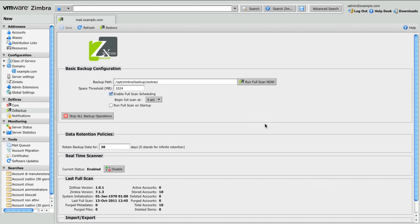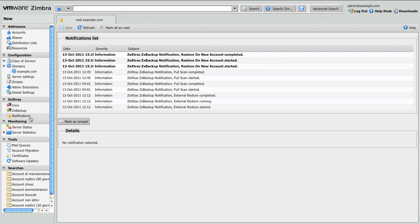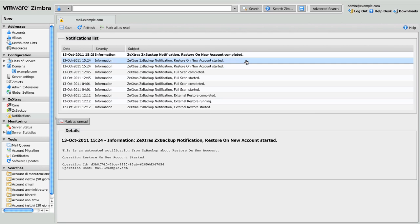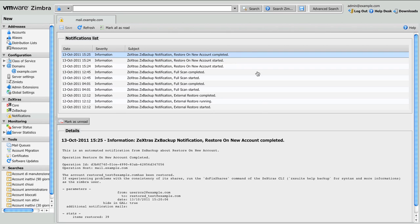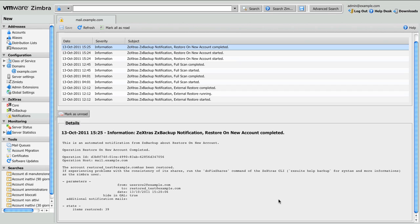You can check the operation status via the notifications tab on the Zextras Administration Zimlet. As you can see the restore operation has started and completed. In the start operation notification you can find the operation ID and operation host, useful for multi-server installations. While in the restore completed message you can find many useful information about the operation just run, such as number of accounts and exit status.